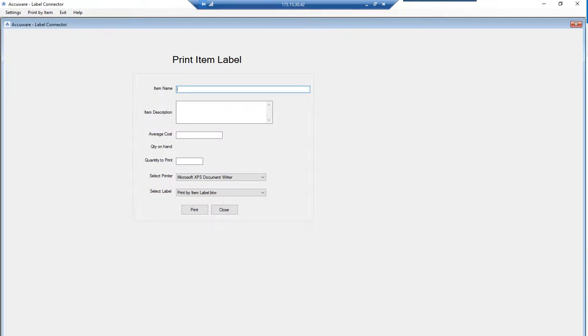What we're showing here is the feature in Accuware's QuickBooks Label Connector that uses the item list in QuickBooks to generate labels for existing inventory or any existing item.